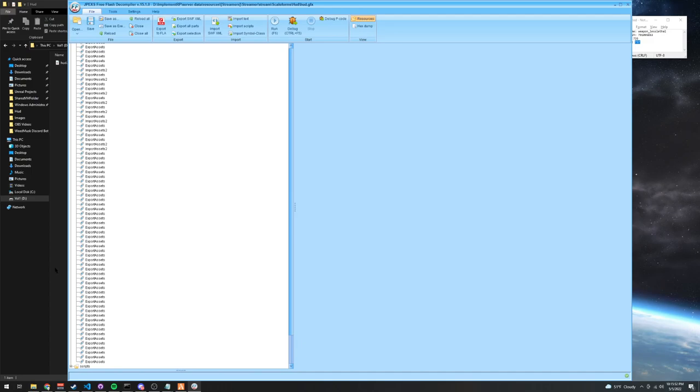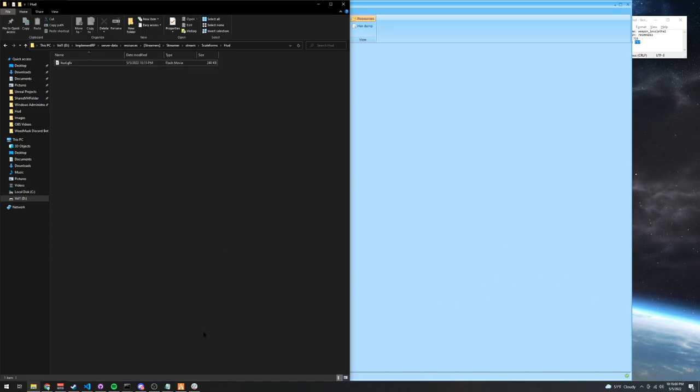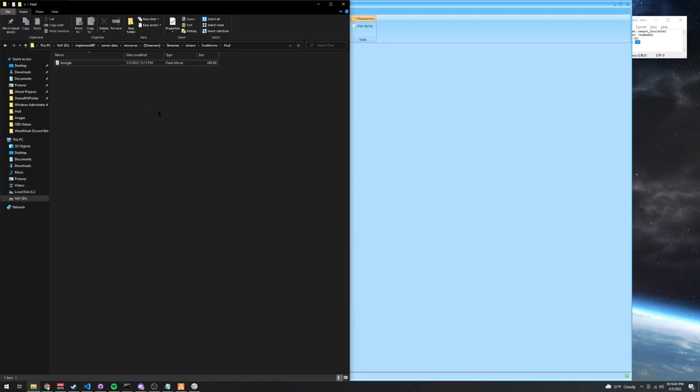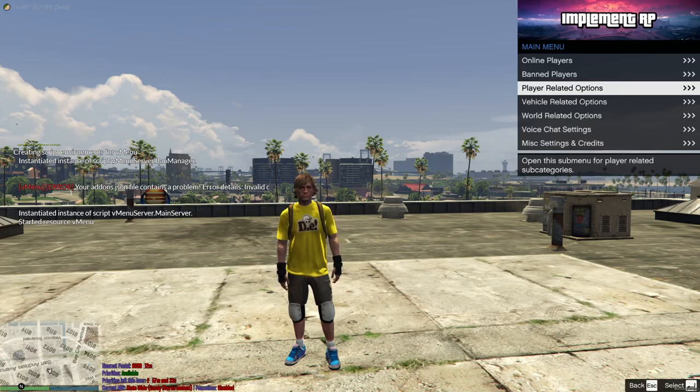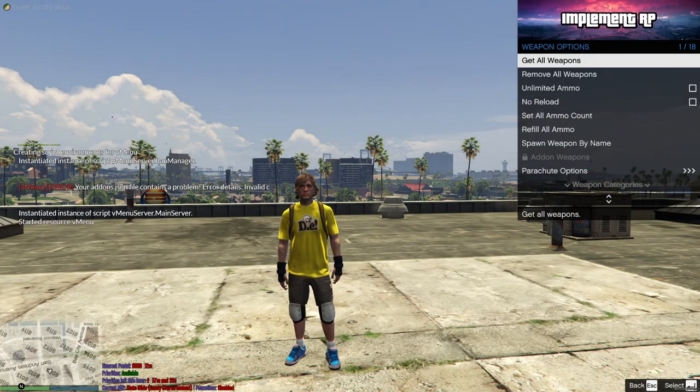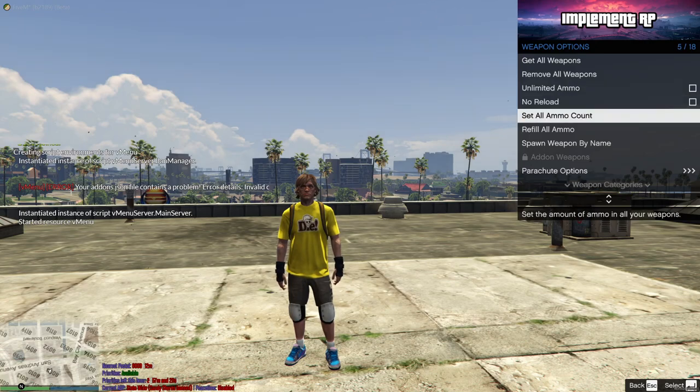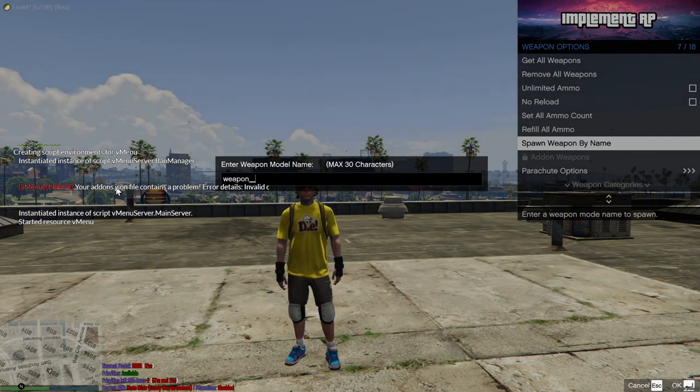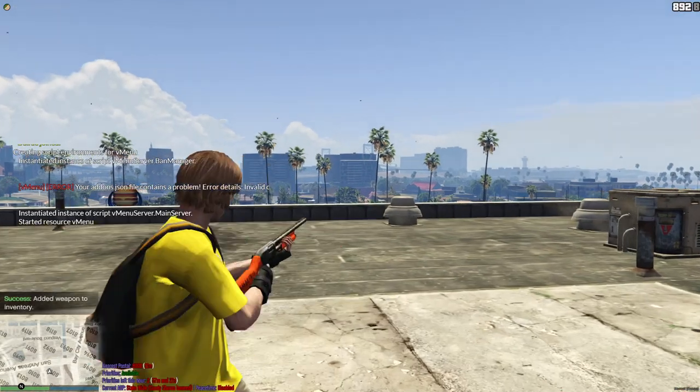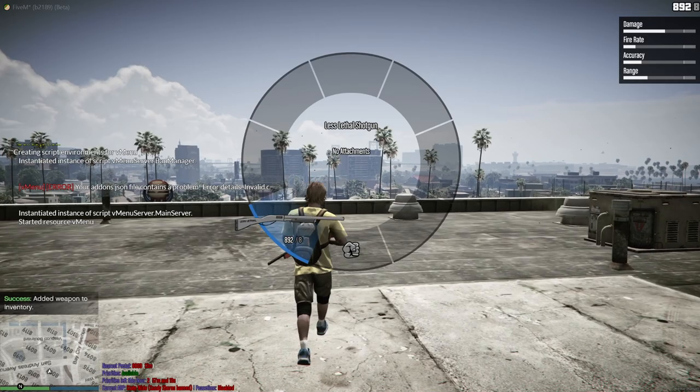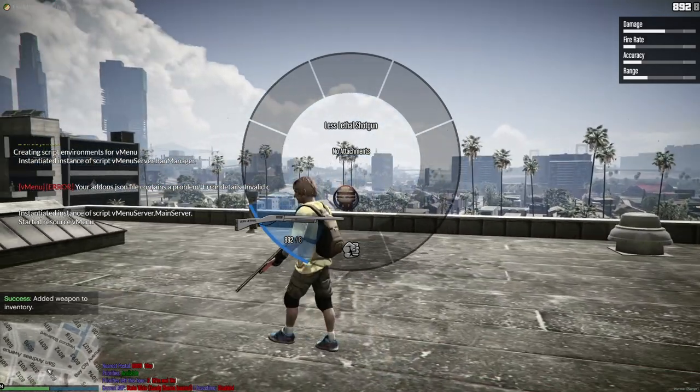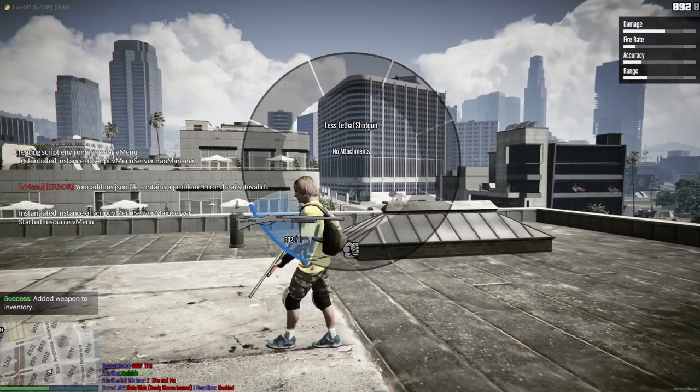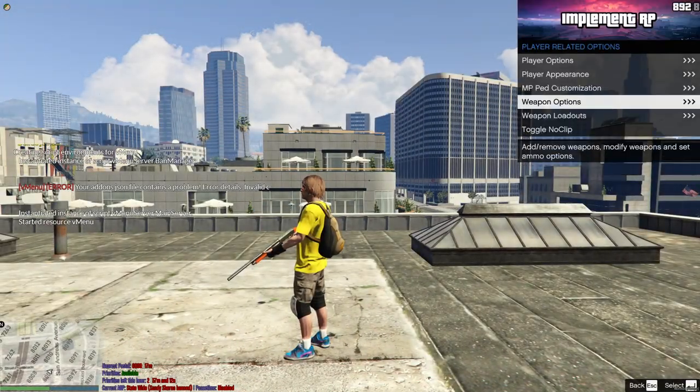And now once it's saved, you should see that your date modified should change to the current time. Once you see that, you can restart your 5M client and restart your 5M server. You have to restart your 5M server for these changes to take effect, and once you do that, you can go into VMenu, go into Player Options, Weapon Options, go into Spawn Your Weapon, weapon underscore less lethal. Once you do that, you should see a weapon icon. Now you can see my weapon icon. It's hanging off the weapon wheel, but that is completely fine.